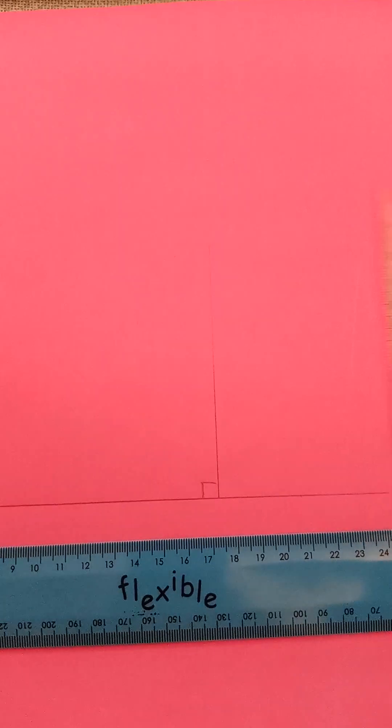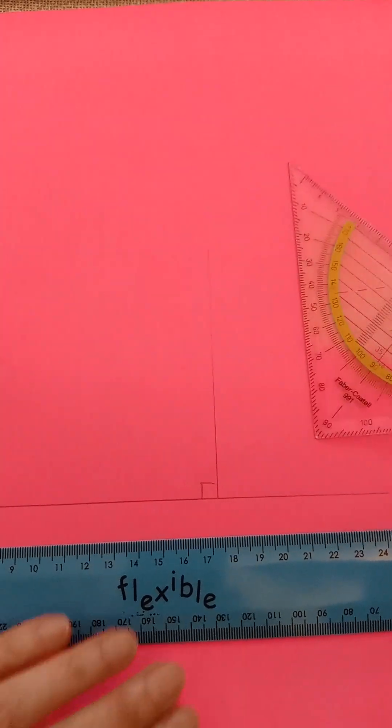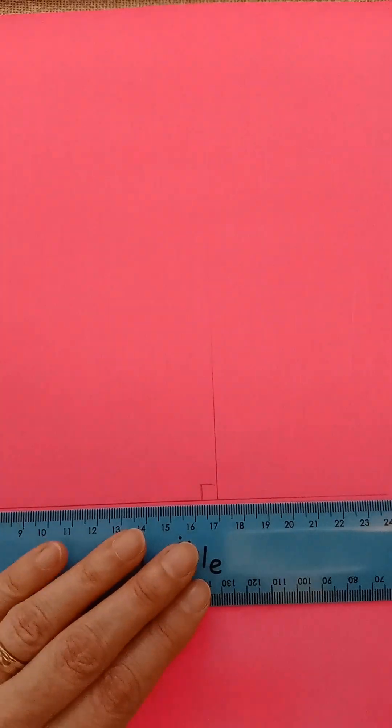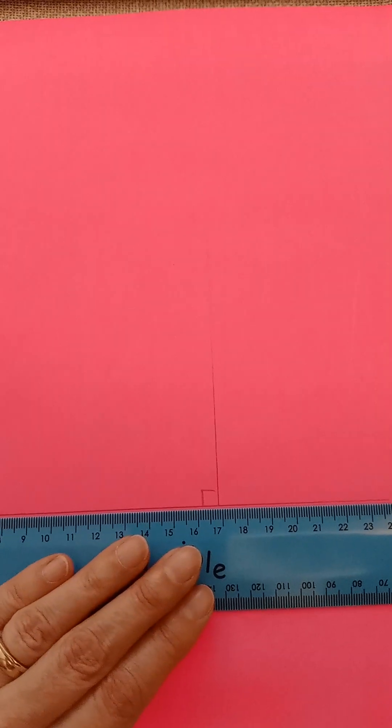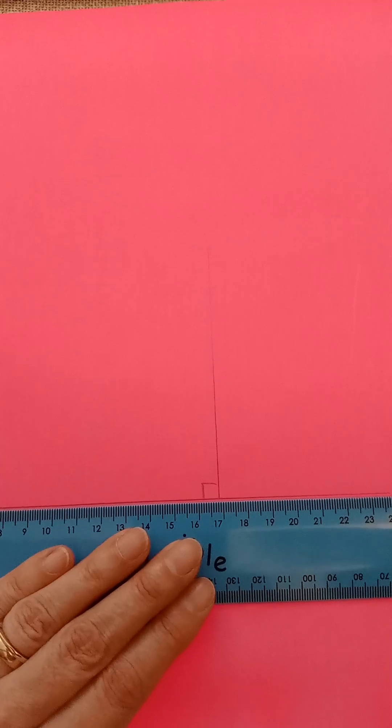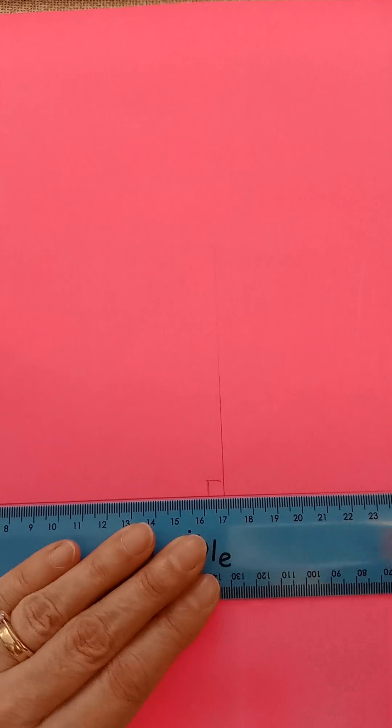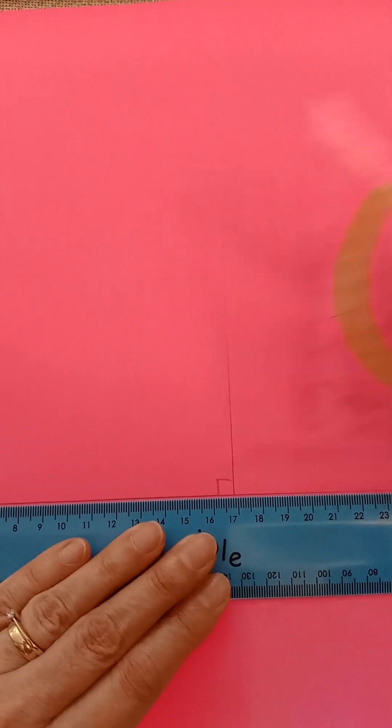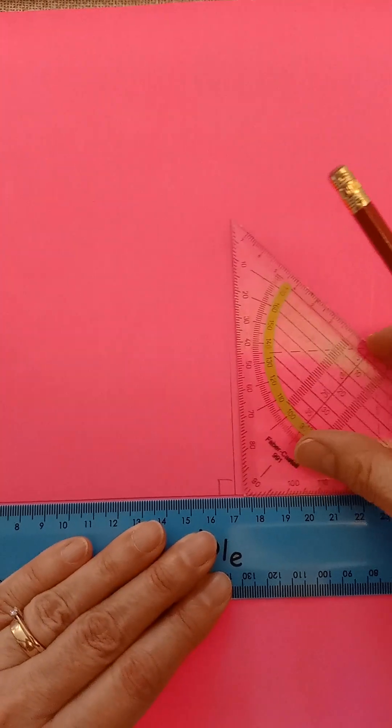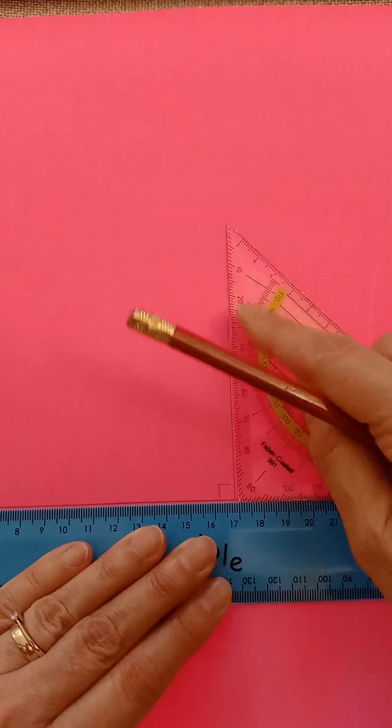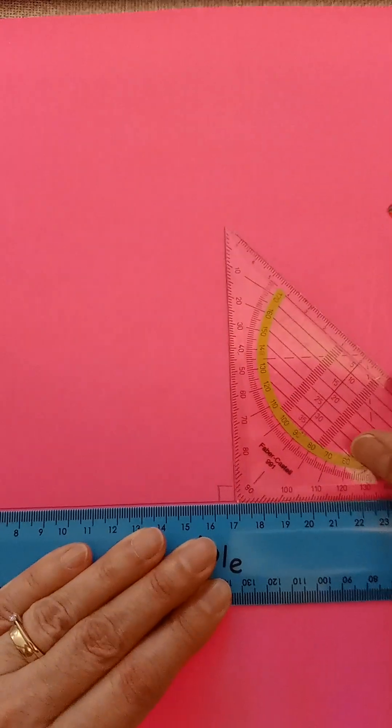Another thing that this set square can do is generate parallel lines. So if we put our base ruler back again, we've got our one perpendicular line.